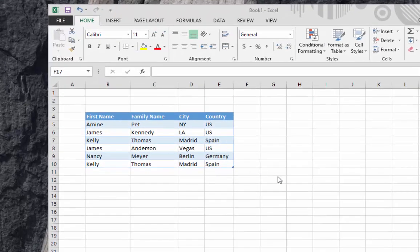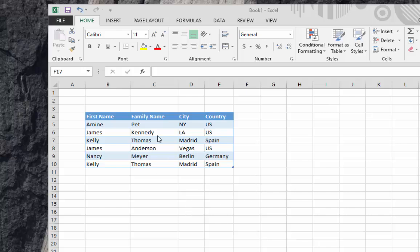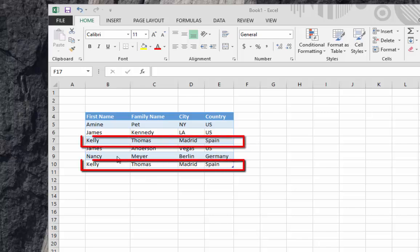Here I have chosen as an example a list of first name, family name, city, and country. As you can see in this table, we have a duplicate line. If you look to the line with first name Kelly, you can see it's duplicated.